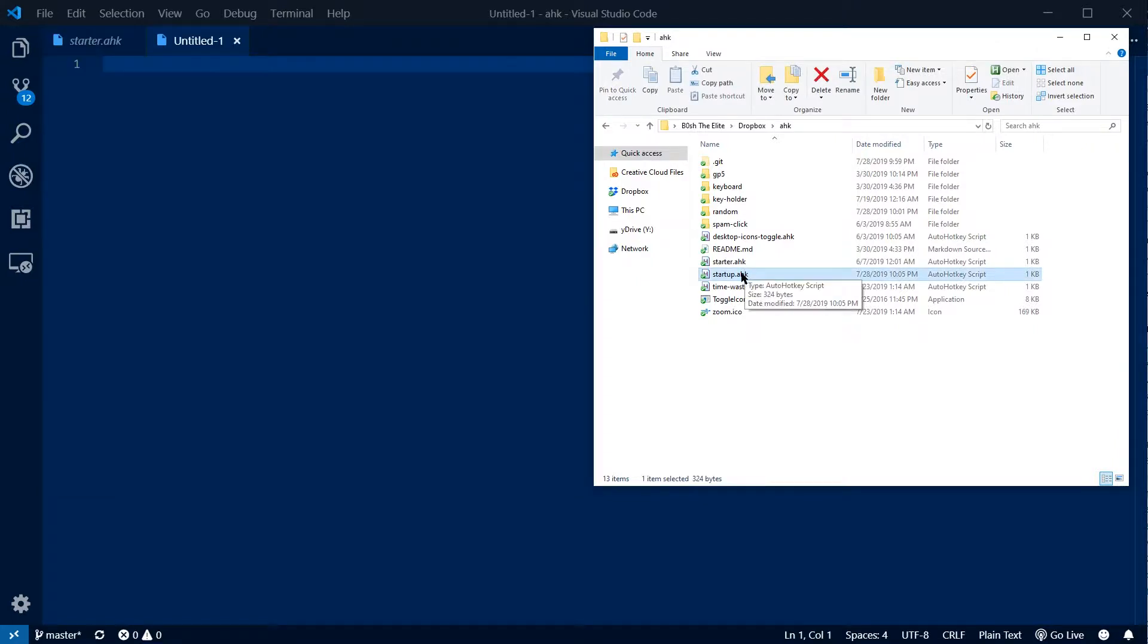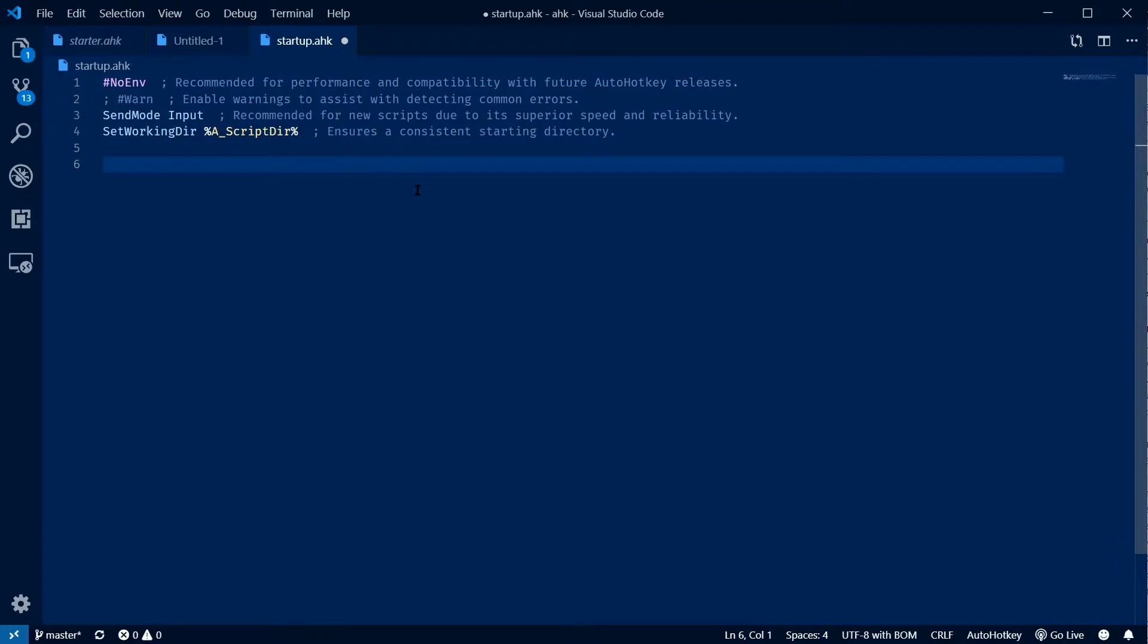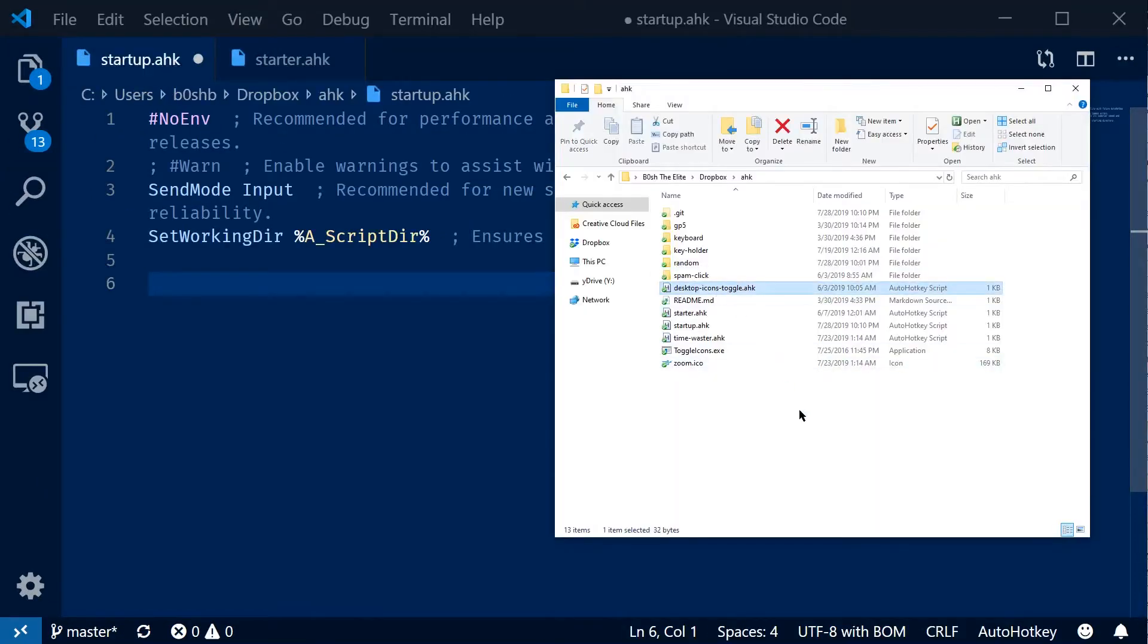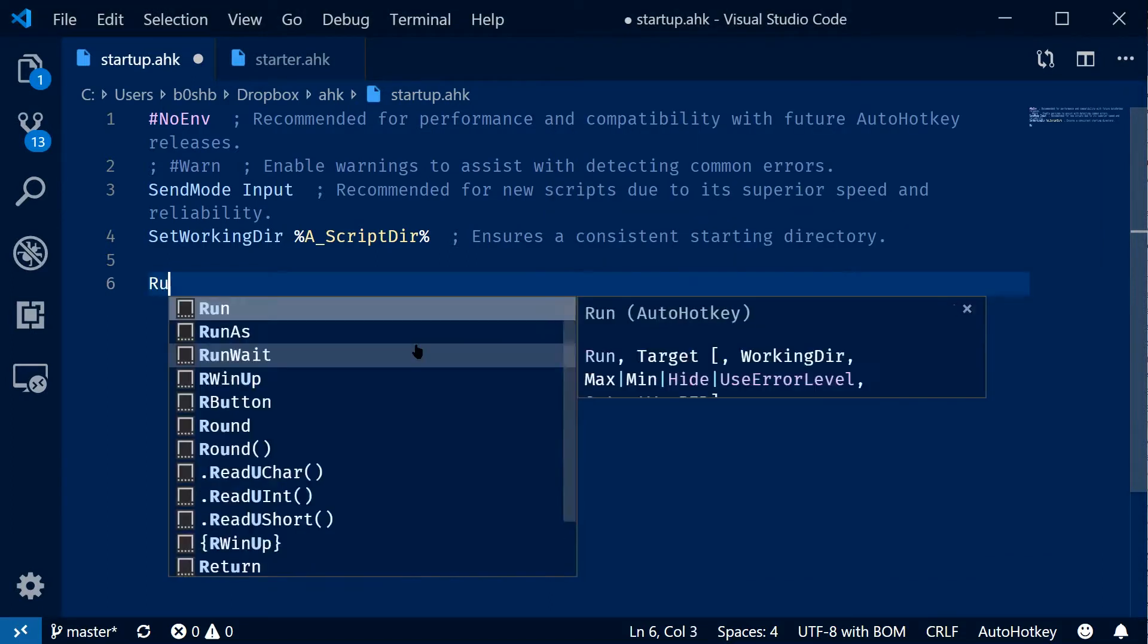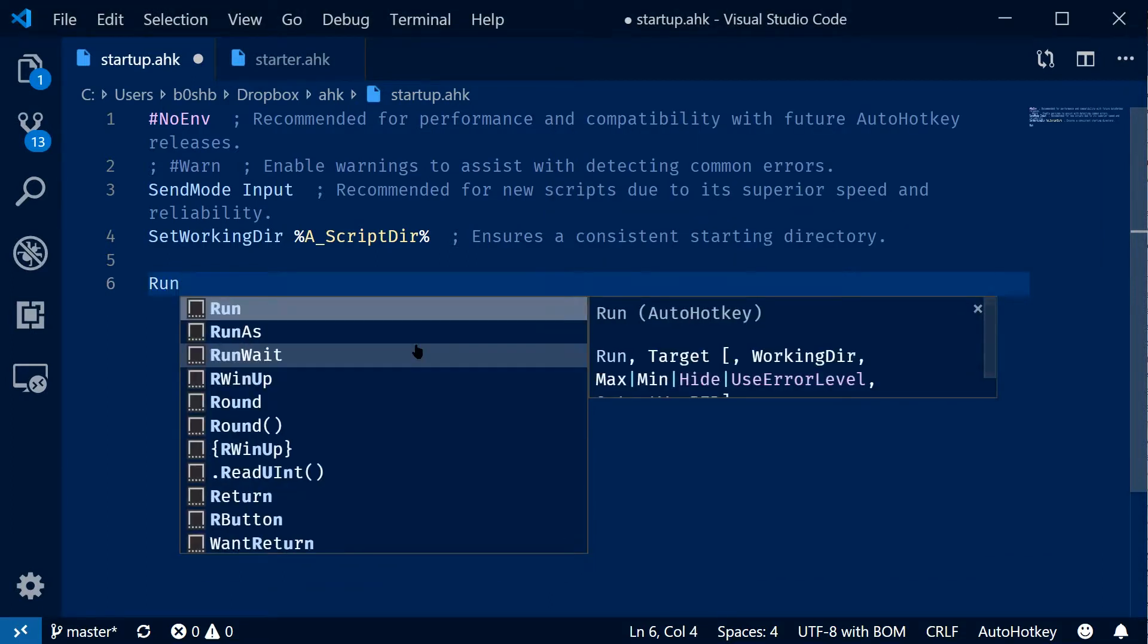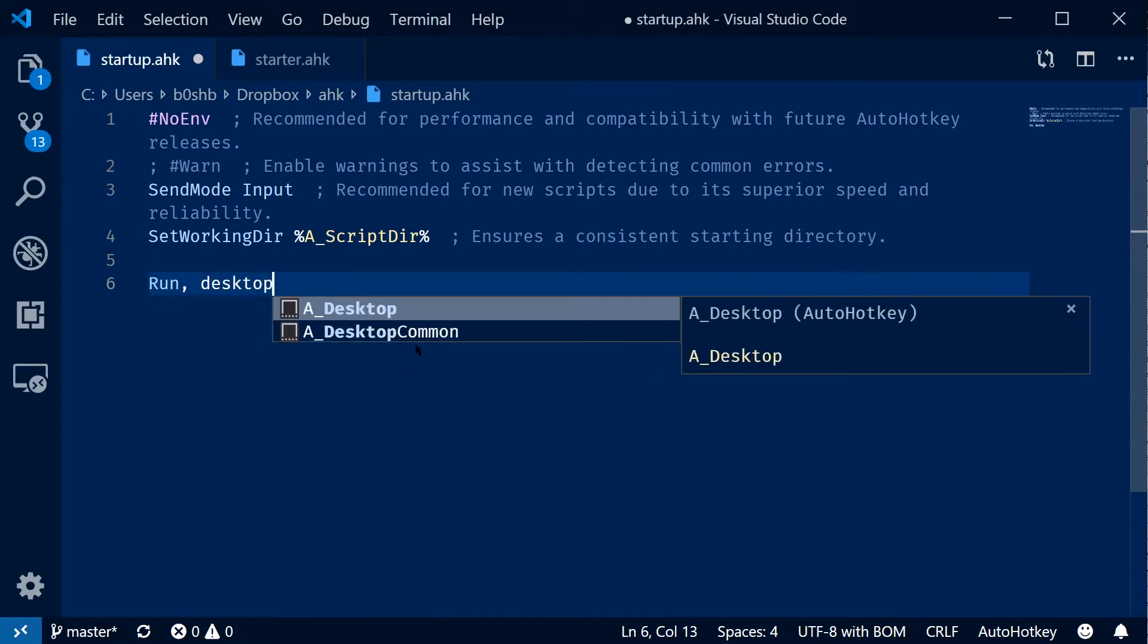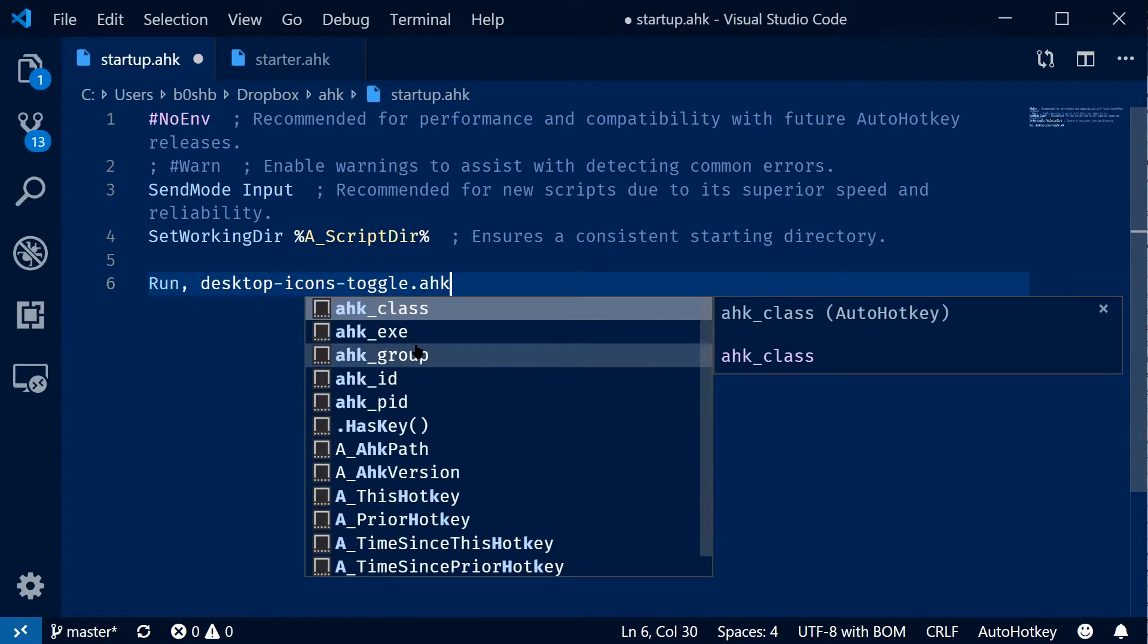Of course this is an empty file, but what we're going to do is when we edit it we're actually going to launch our other scripts from this file. Say I wanted to run my desktop icons toggle script whenever I restarted the computer. So all I would have to do is use the run command from AutoHotKey. So run desktop-icons-toggle.ahk.